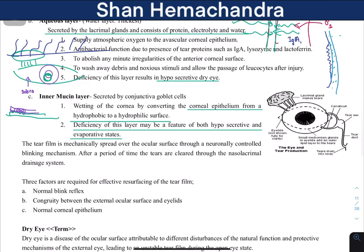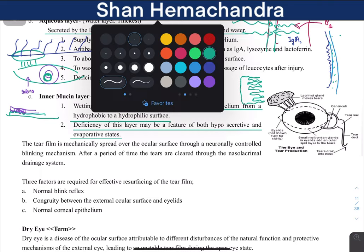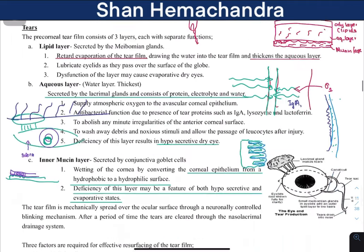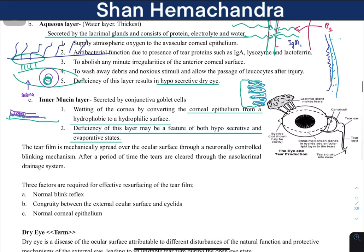Without mucin, the cornea would be hydrophobic and water would accumulate unevenly on the surface. To prevent this, the mucin causes even spread of the tear film. Additionally, there are villus-like structures on the surface of the cornea that help hold the liquid in place — we will learn about those when we study corneal epithelia.